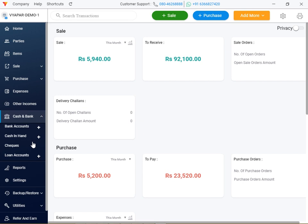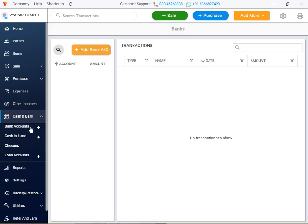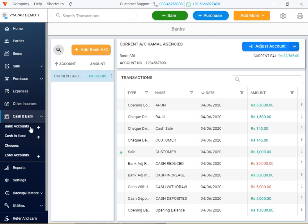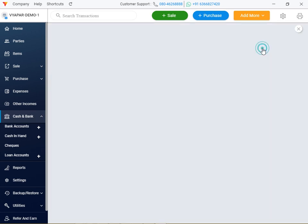Checking a loan account could be clear. I'm going to add a bank account. I will add an account. I already have added an account. Adjust account.